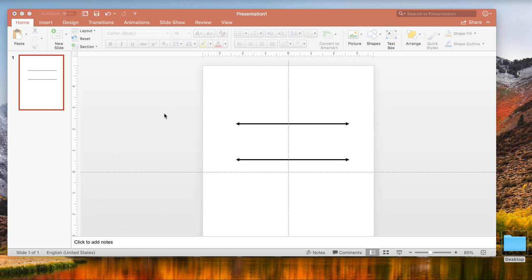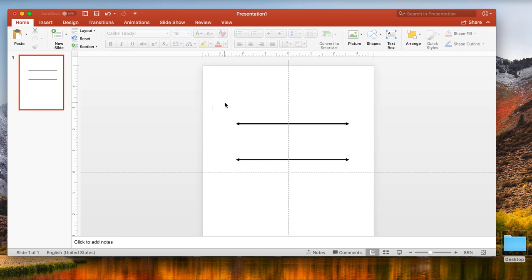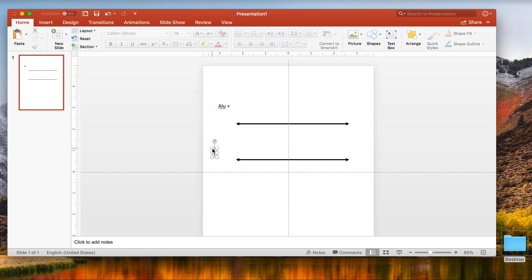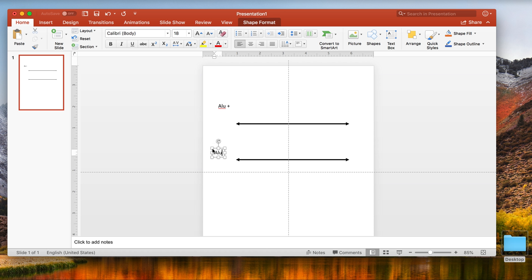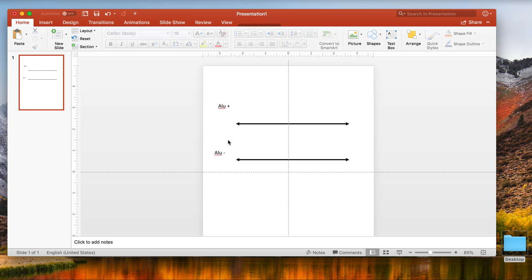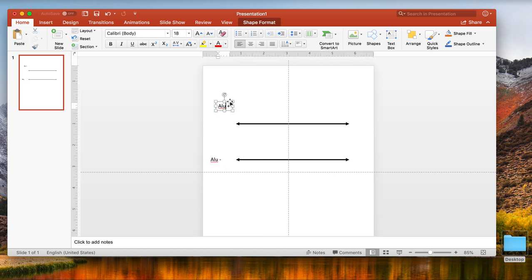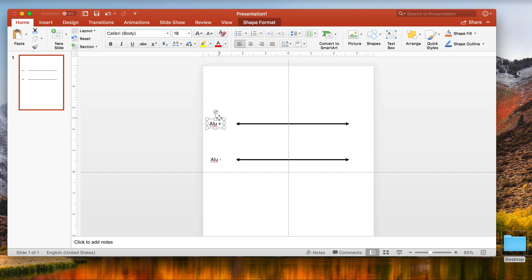We'll start with some of the text. This is easy because all you have to do is double-click on anywhere on the PowerPoint screen and it will give you a text box. Let's call the top one ALU plus. Let's call the bottom one ALU minus. Let's orient these in line with our lines.